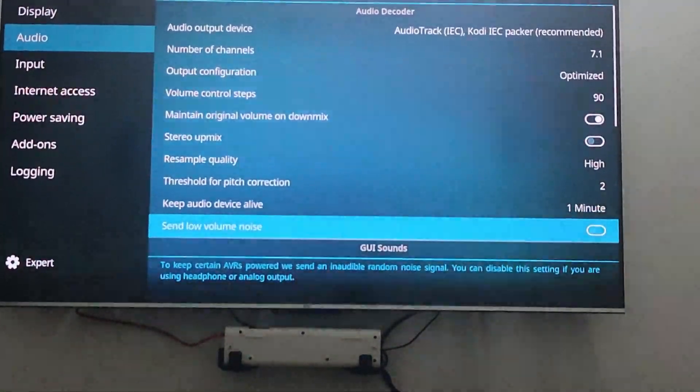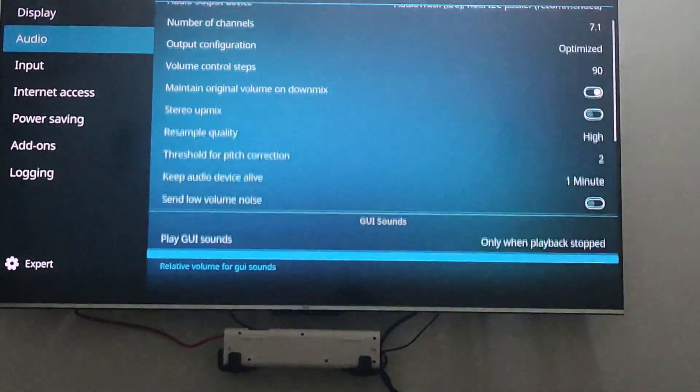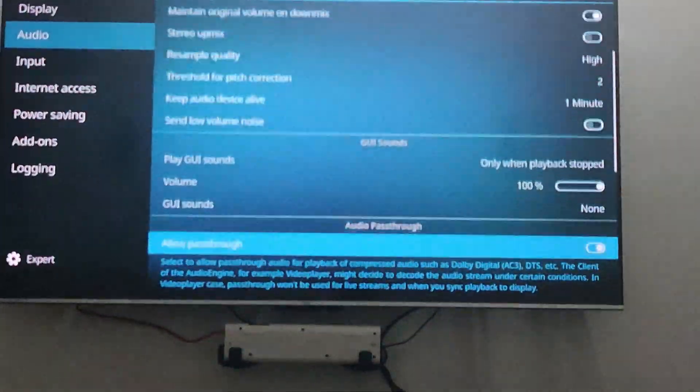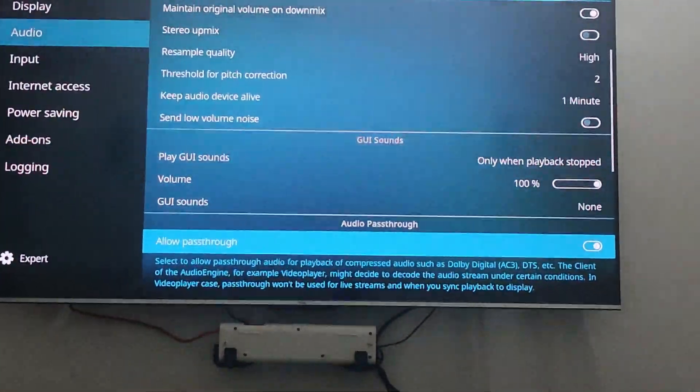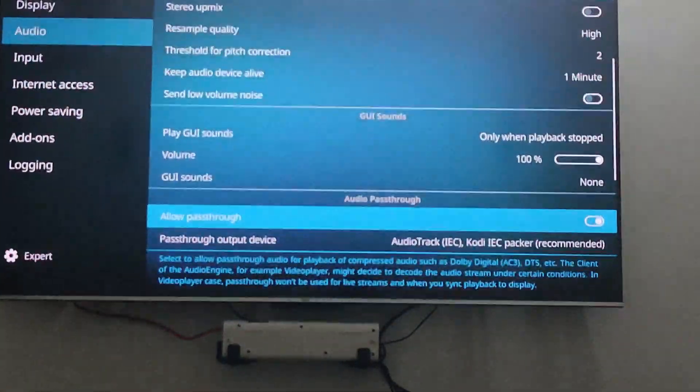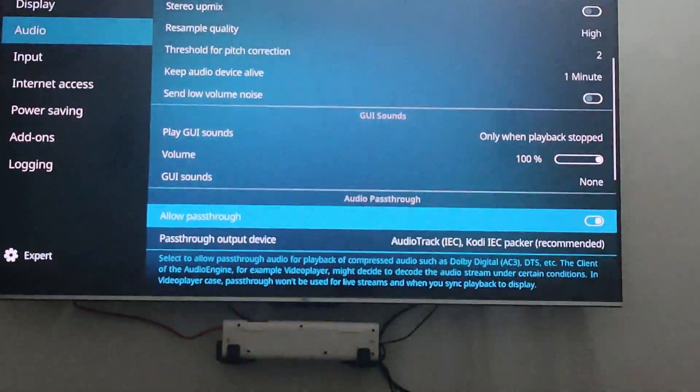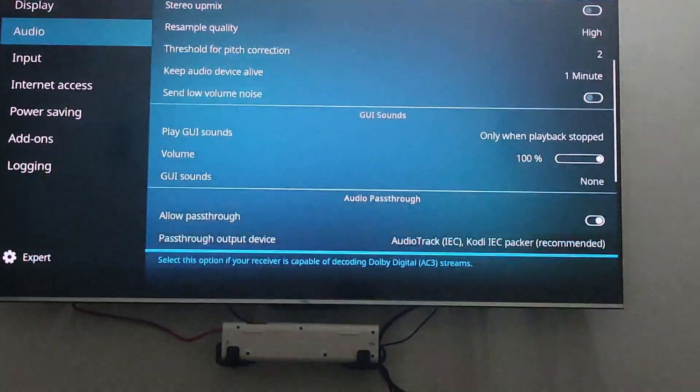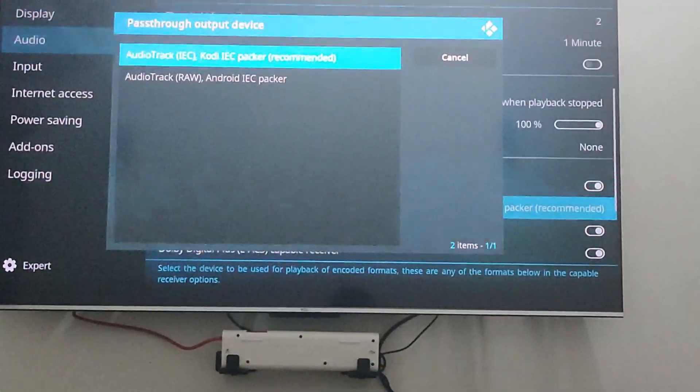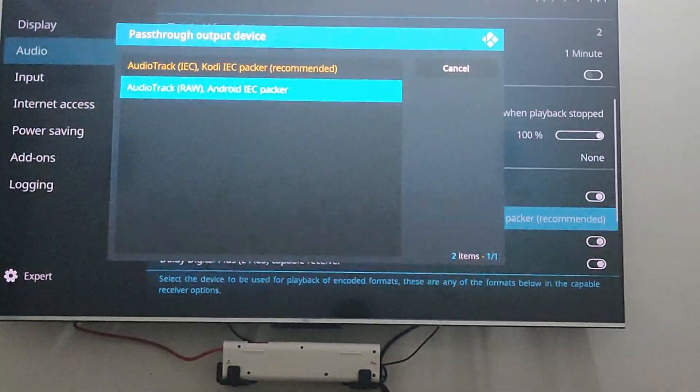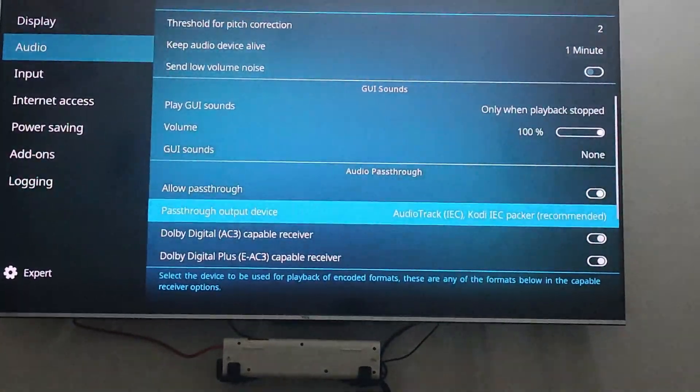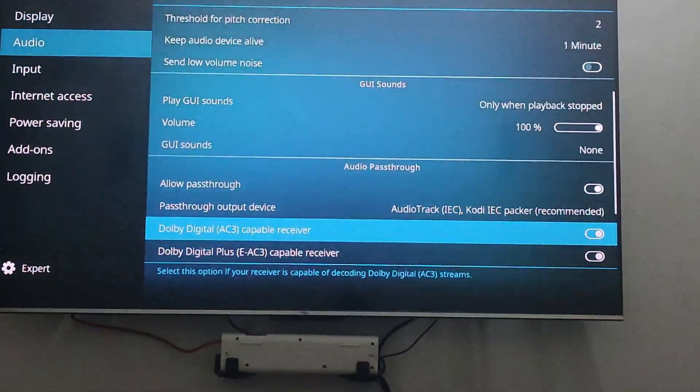And the important portion here is going down. You will see a passthrough option which you have to enable. Once you enable, you'll see all the options that include Dolby Digital, Digital Plus, Dolby Atmos, and TrueHD.